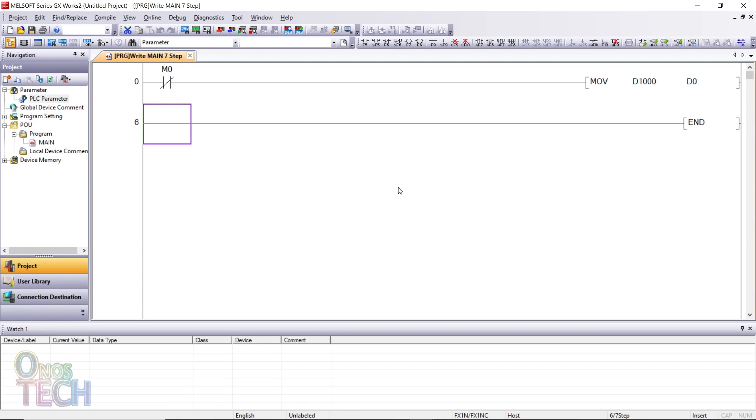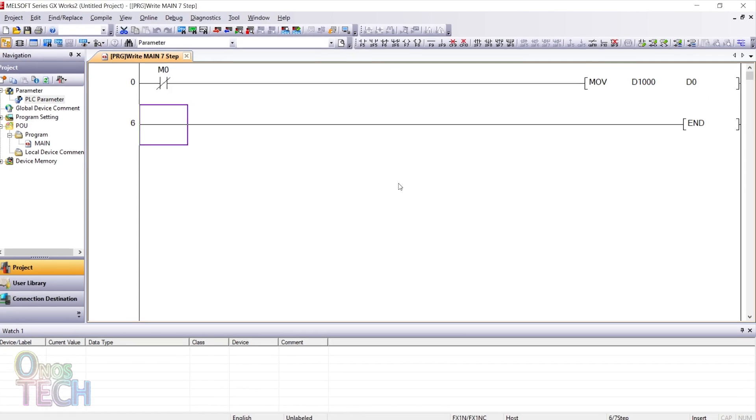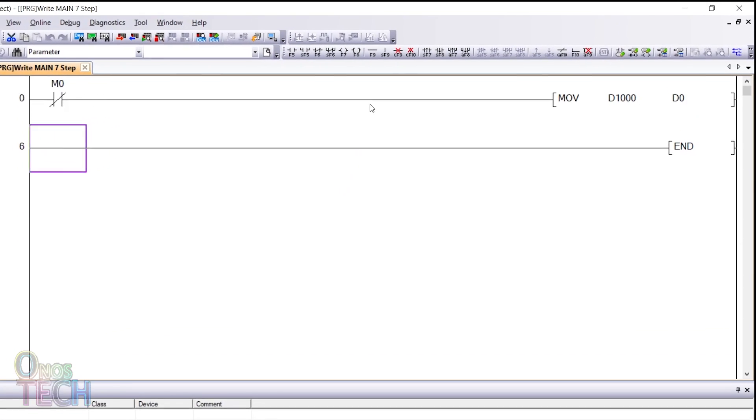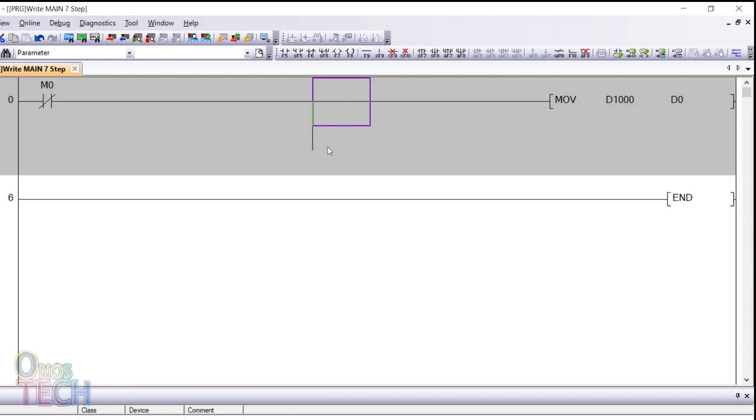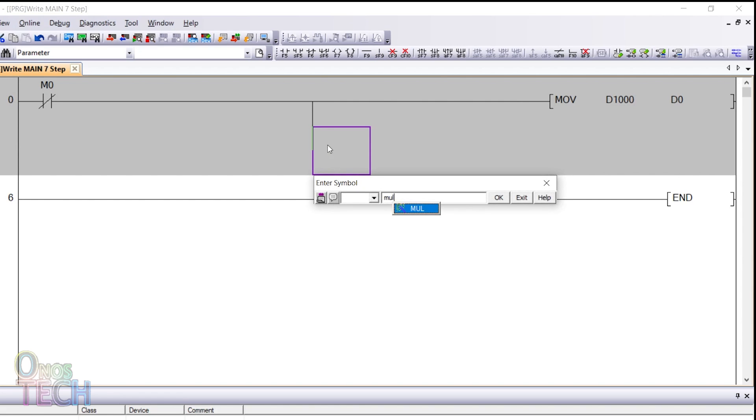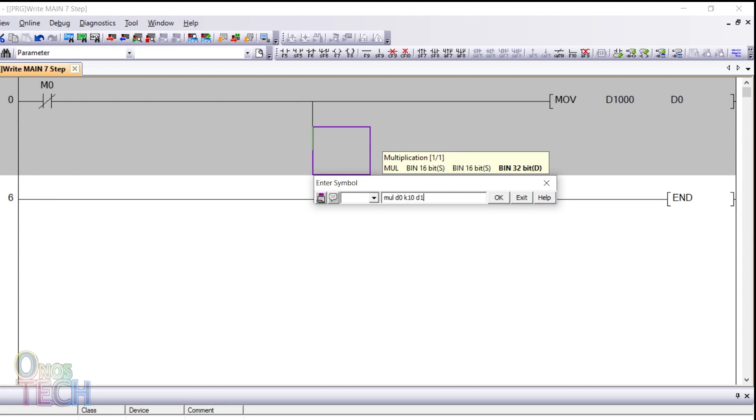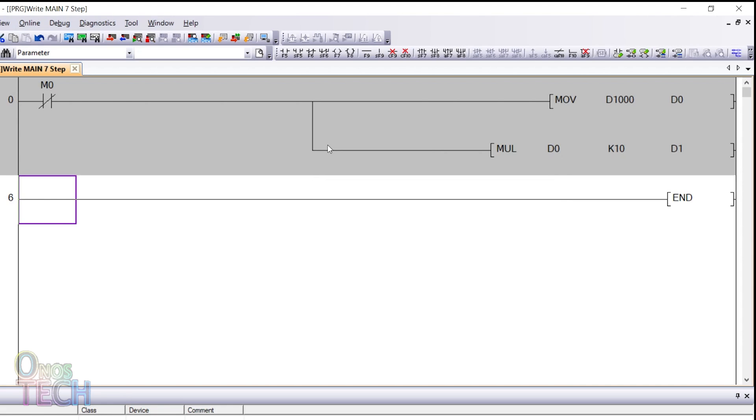Press F2 on your keyboard to stop monitoring the PLC parameters. Add a branch and input MUL D0 K10 D1. This instruction will multiply the analog input value at register D0 with the decimal constant 10 and store the result in register D1.